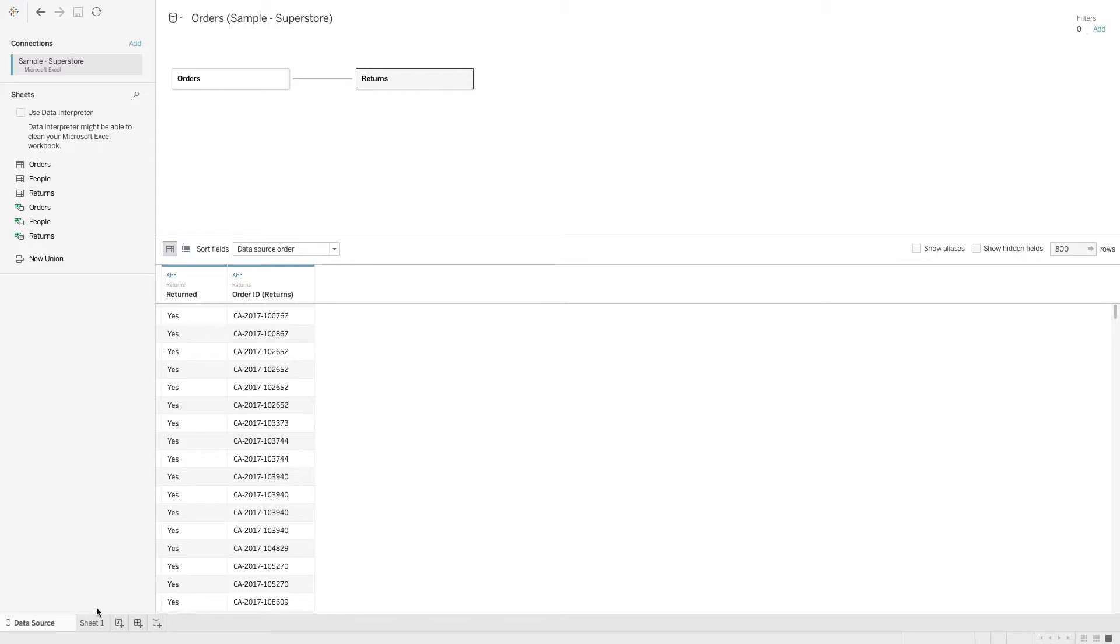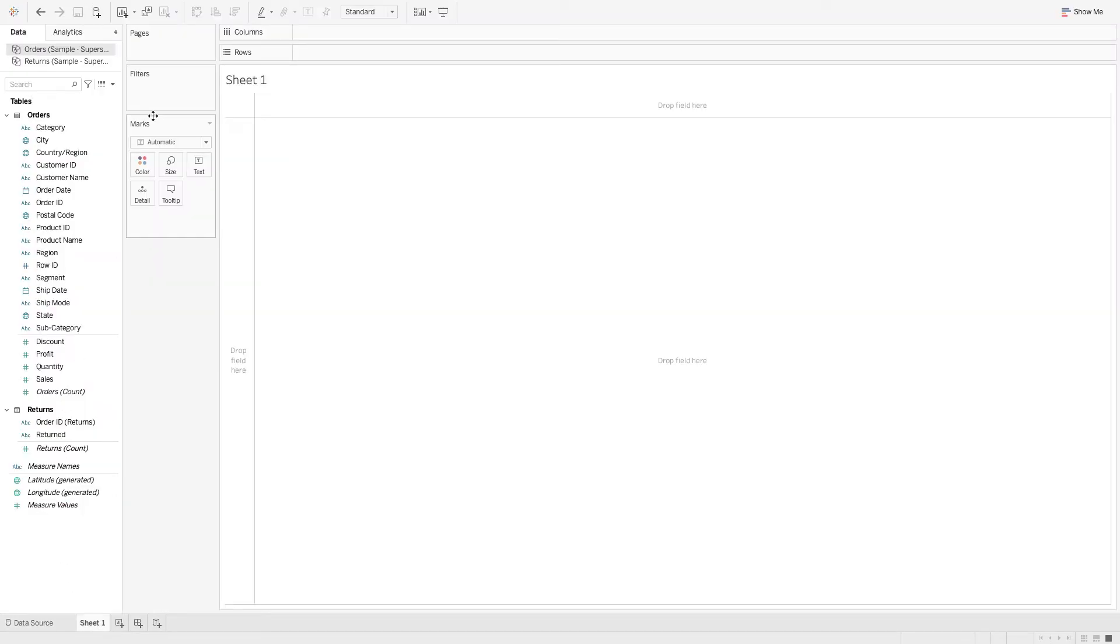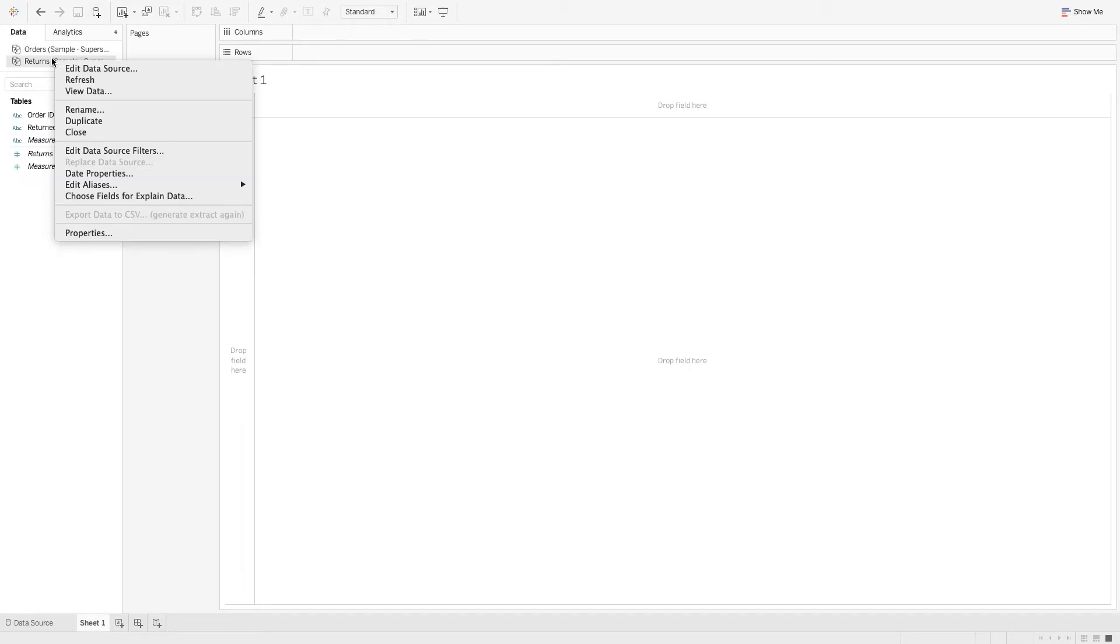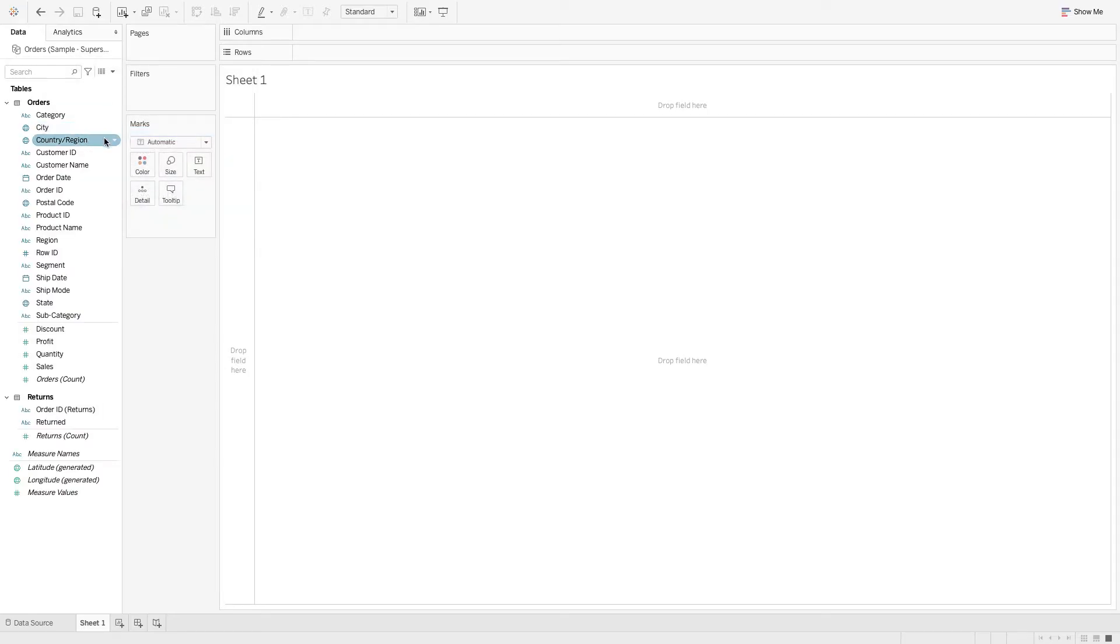Now when we go back to the worksheet, we can see that we can now access the returns data on the same data connection as the orders data. We don't need this other connection, so we can go ahead and close it.